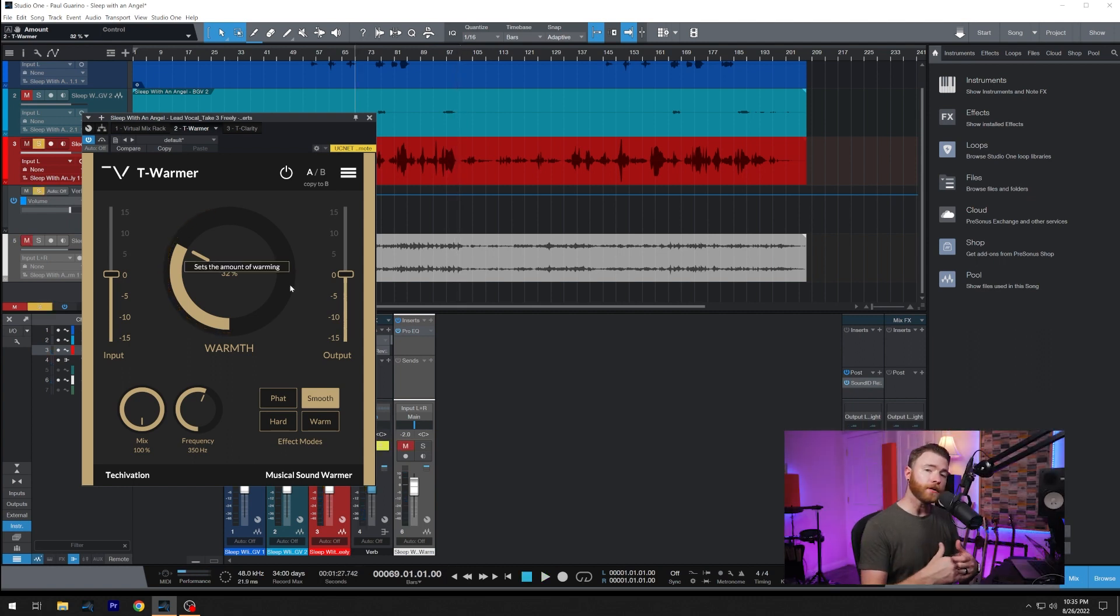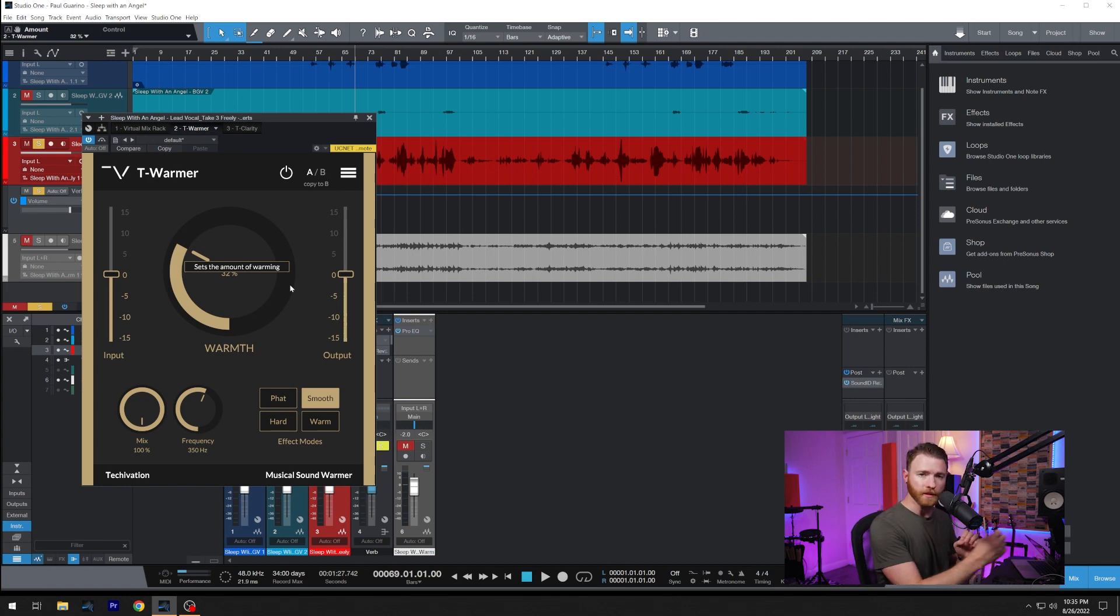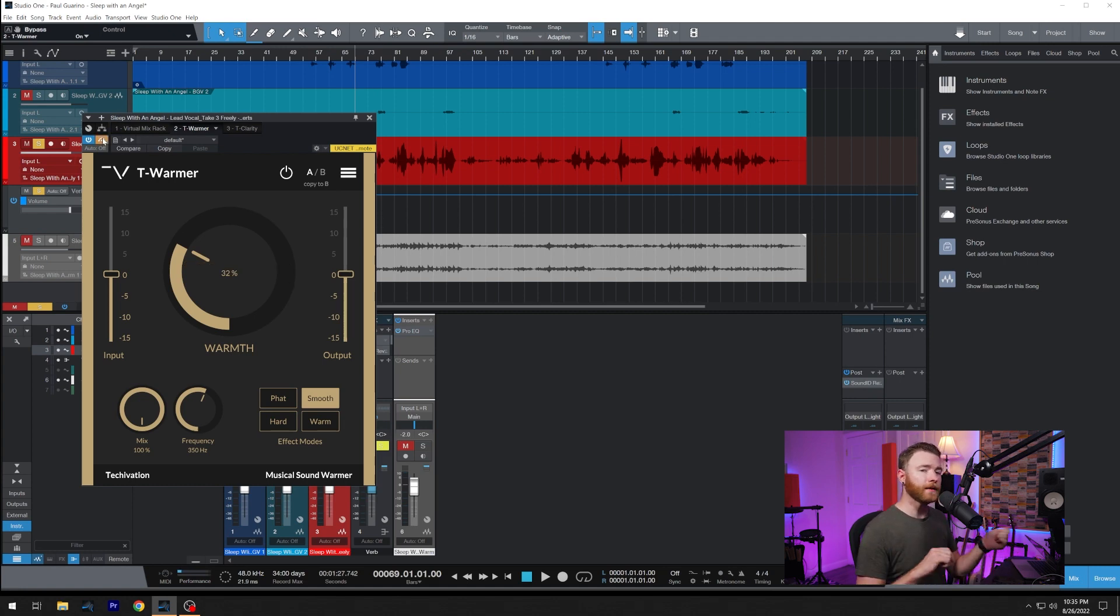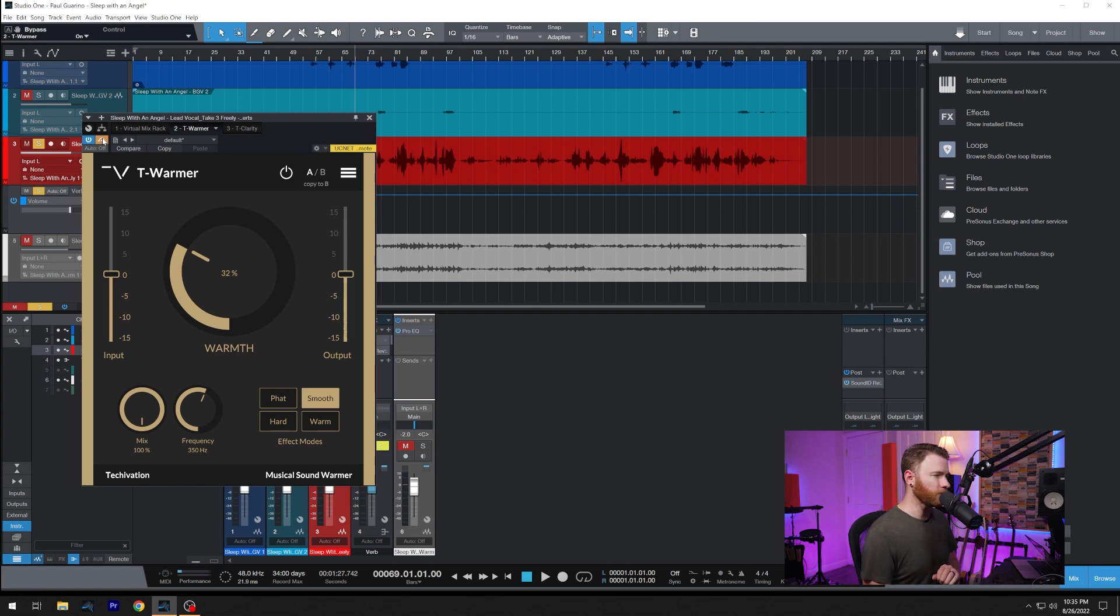And here it is once again, soloed out. So we're just listening to our vocal with the little bit of processing we were talking about. I'm going to start with T-Warmer in bypass, and then a couple bars in, we'll turn it back on.